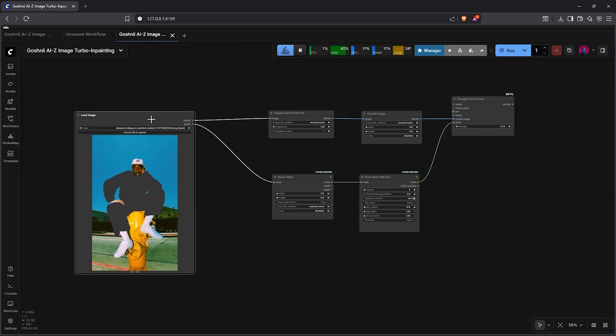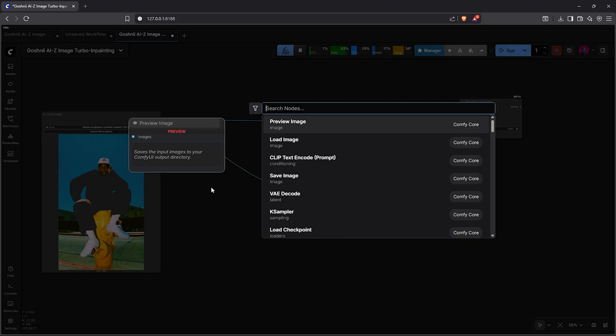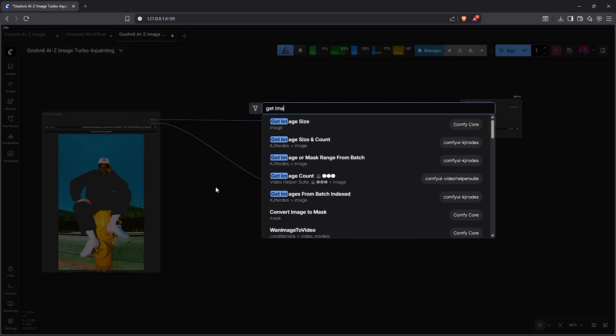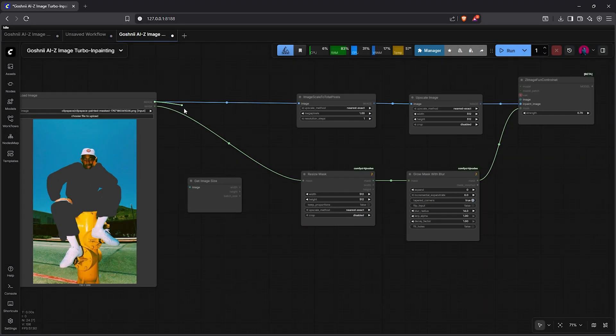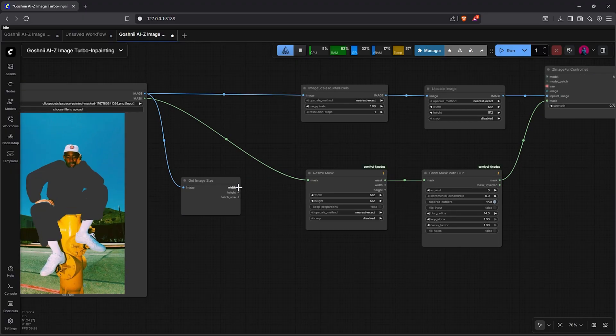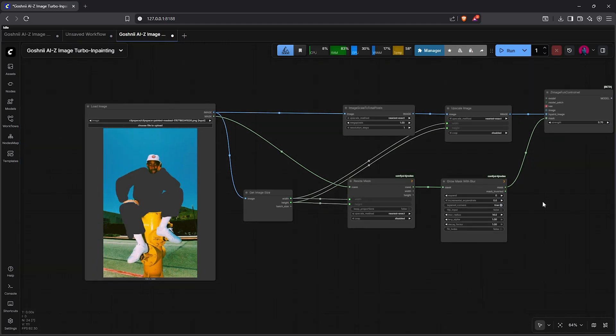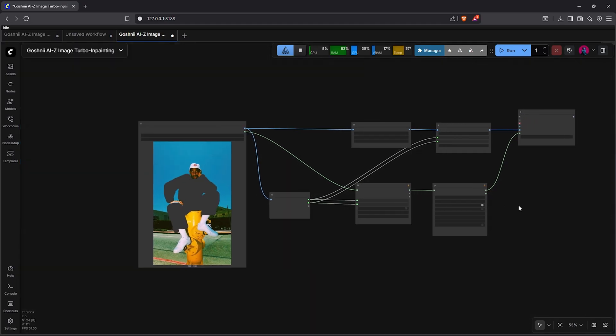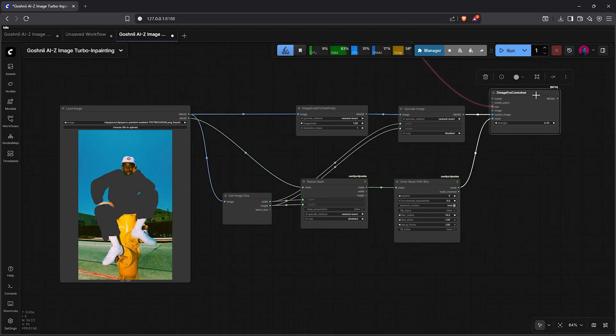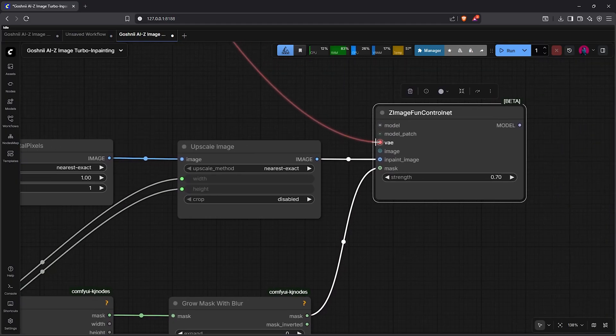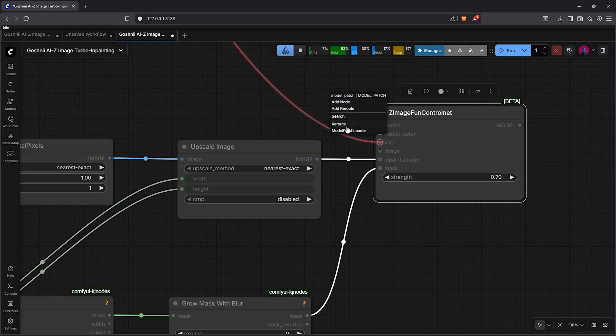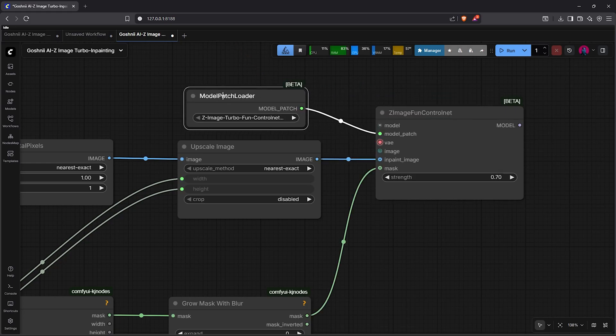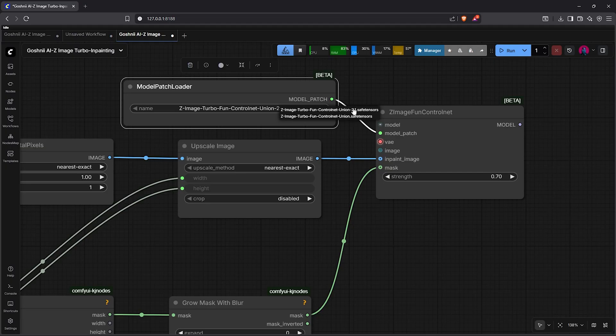So far, this is all clear to follow, right? Moving on, double-click and we type get image size. This node will extract the dimensions from the reference image, then we can return the width into the width and the height into the height to maintain the original image size. Once we have the image properly connected, as we can see, let's zoom into the fan ControlNet node. The VAE here will be auto-connected using the use everywhere node.